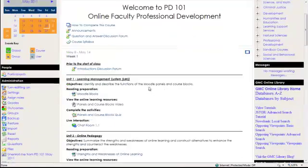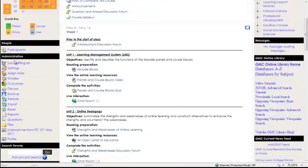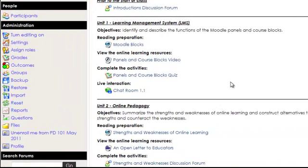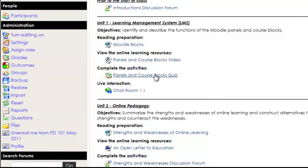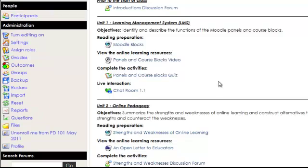A note about the administration block. You as a faculty member will be using grades, reports, and profile. You can go and take a look at what these do, but I would recommend that you resist the temptation to start clicking around because you may accidentally save some changes to the course that you didn't mean to.